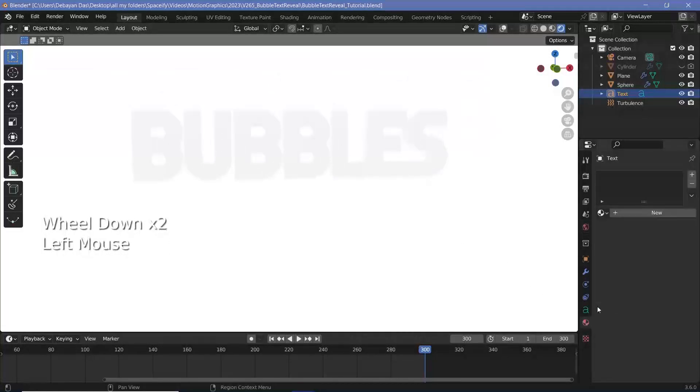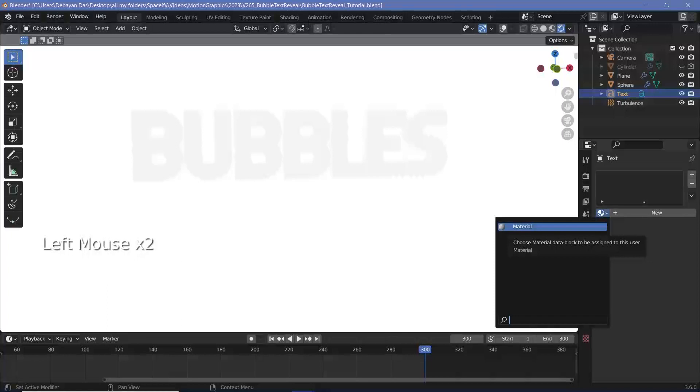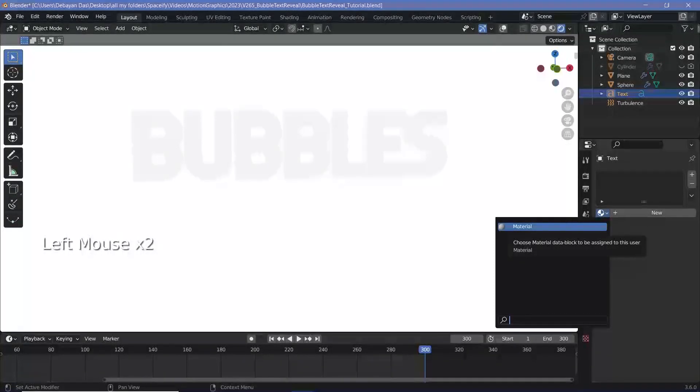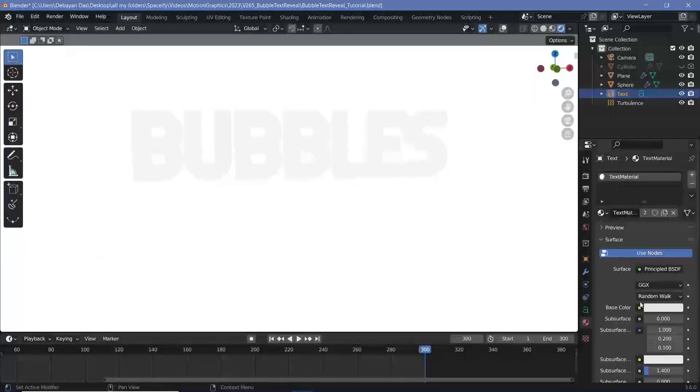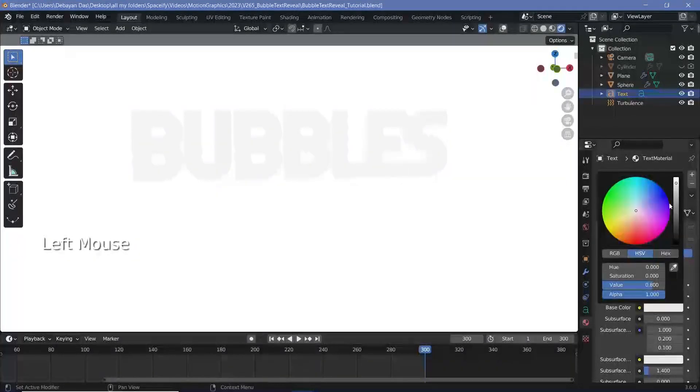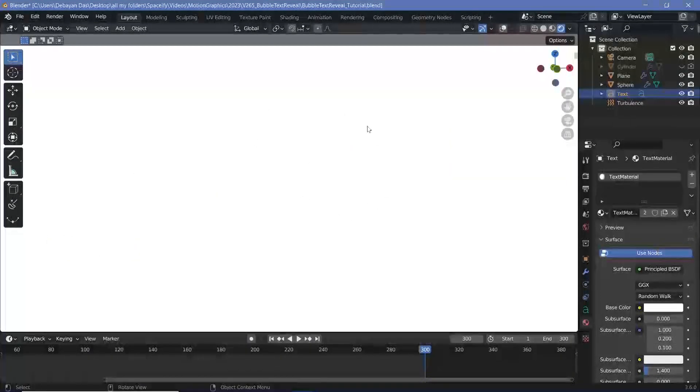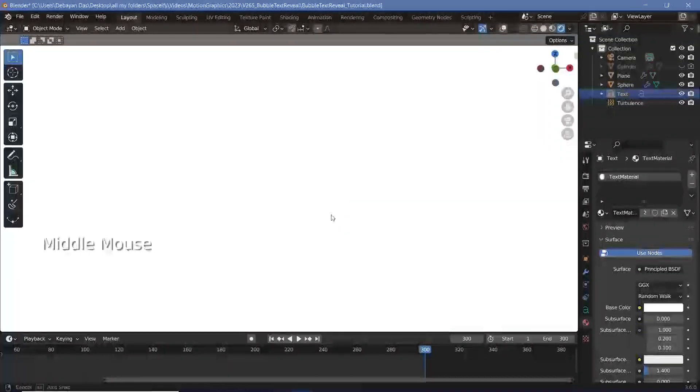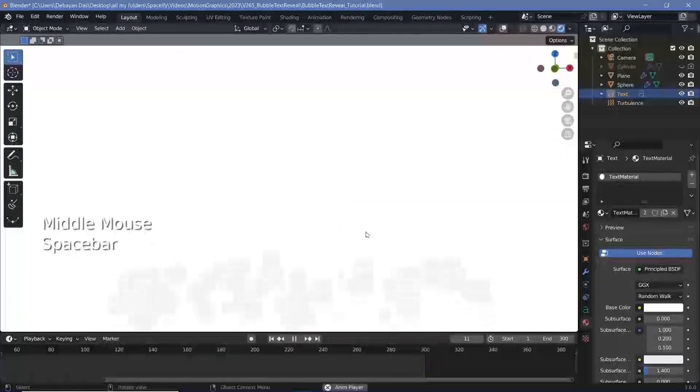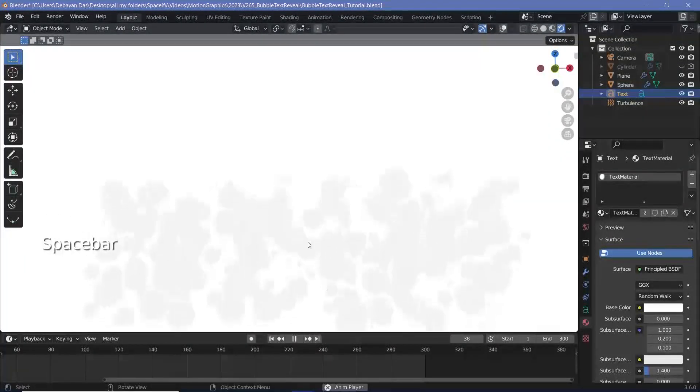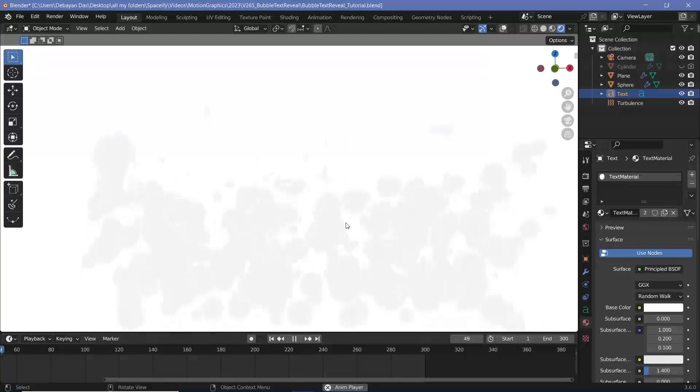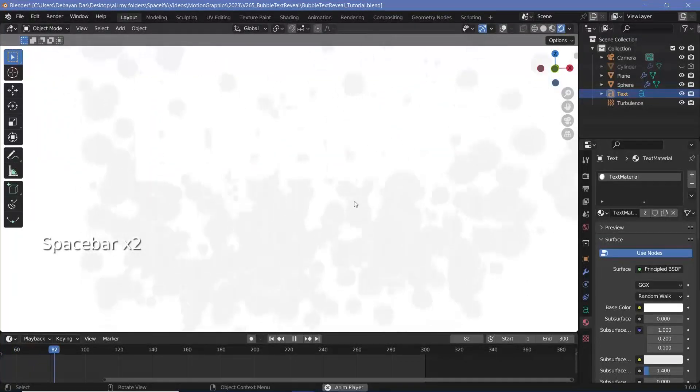So we'll go to the material properties and we can either choose the default material because we're not using that for anything else yet or we can press this plus button to add in a new material. Either way I'll change the name to text material and the base color I'll just drag it up to become a complete white and that actually makes this bubble text completely invisible. But if you play the animation because the bubbles are not completely white as they pass behind the bubbles text you'll be able to actually read the bubbles.